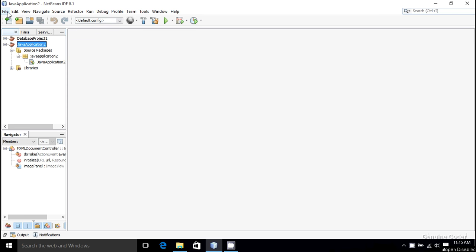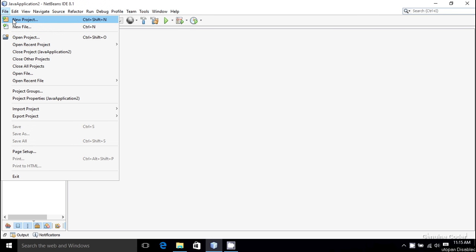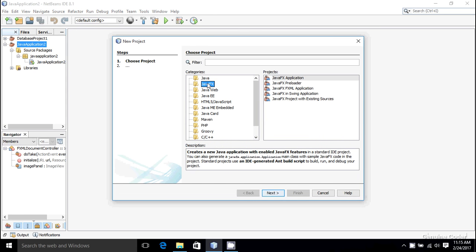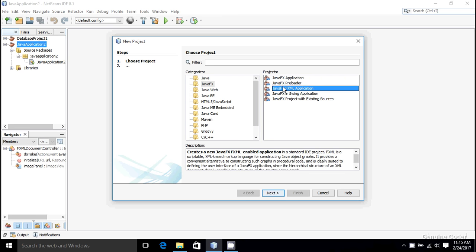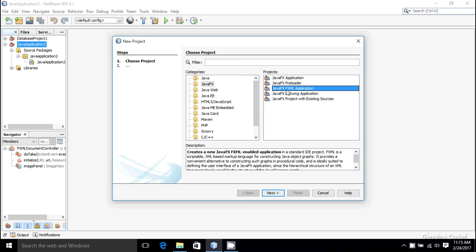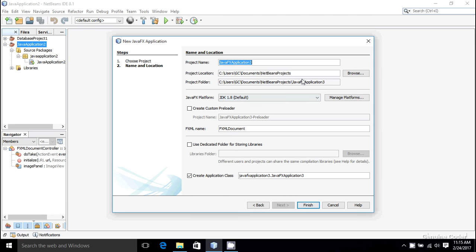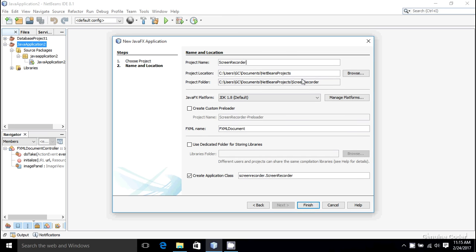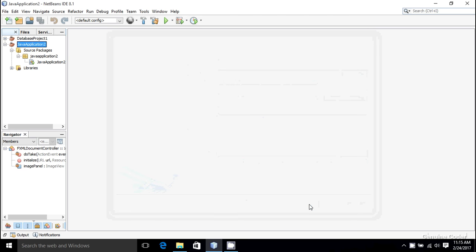For that I'm going to create a new JavaFX project. You can use this in normal Java Swing too. In order to make things a little bit more simple, I'm going to make use of a JavaFX application and I am going for JavaFX FXML application. Let the name of my app be screen recorder. Then press finish.